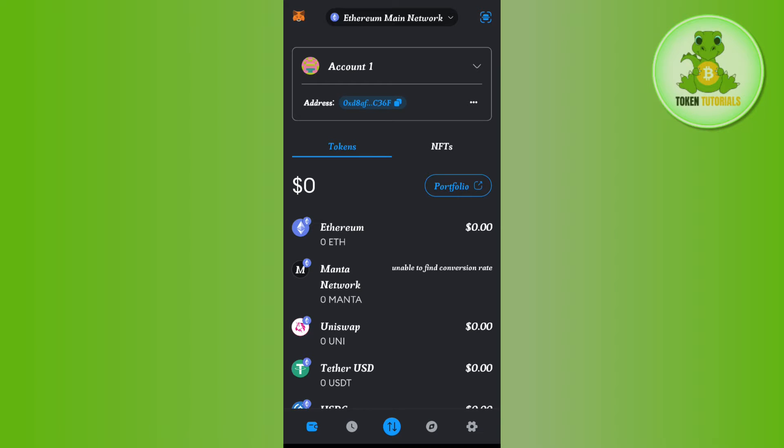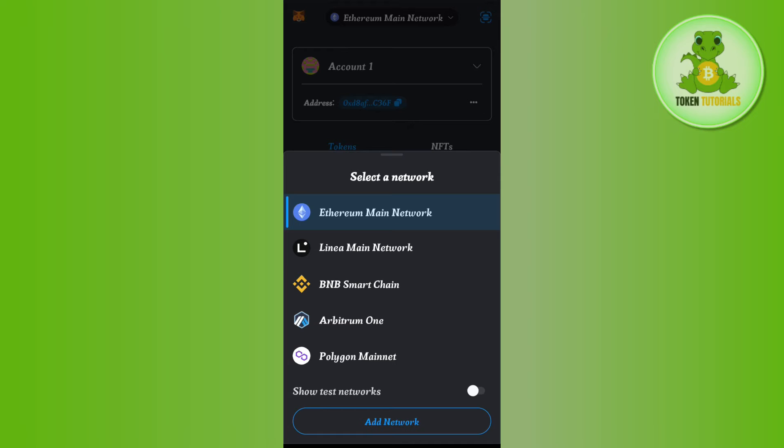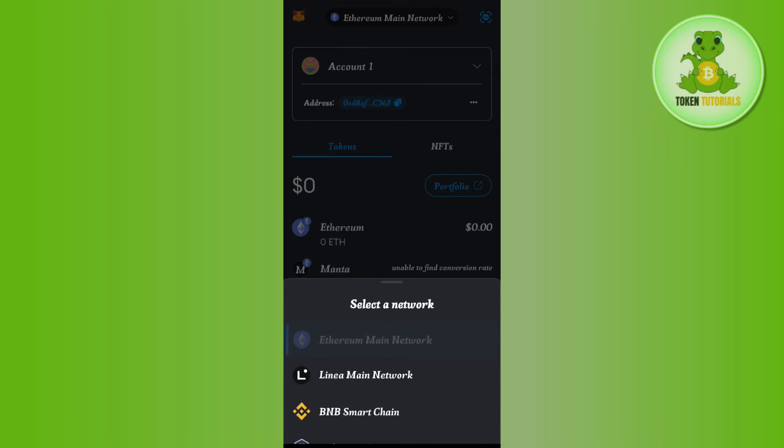To select it, tap on the drop arrow button at the top. Among the given networks, select the network that you want. For this video, I'm going to select Ethereum Mainnet.